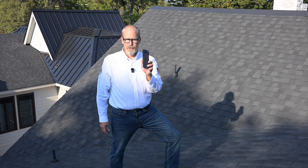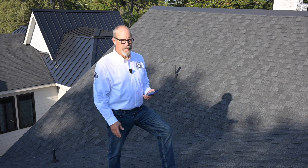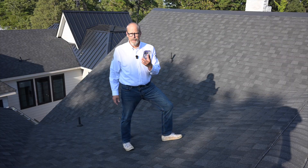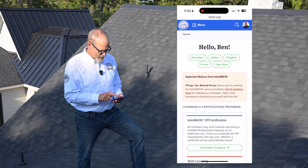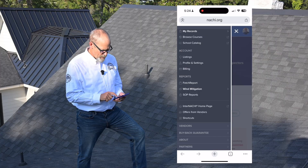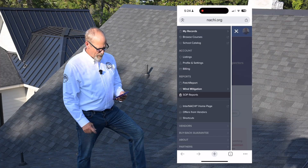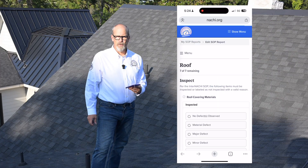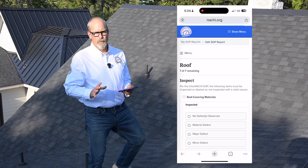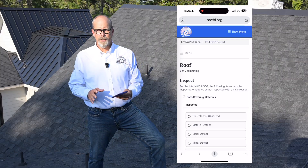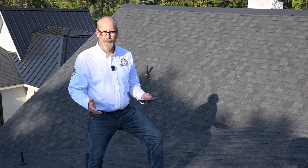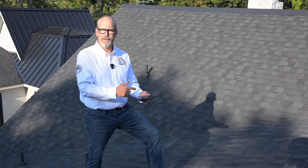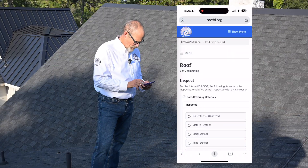I'm using InterNACHI's free home inspection software on my phone to inspect this asphalt shingle roof. Let me show you how easy it is to do it. I use my phone, I log into my InterNACHI dashboard, I go to the menu, SOP reports, and I go to the roof section. I'm going to inspect the roof according to the InterNACHI standards of practice. I don't have to remember everything — it's all on my phone according to the standards of practice.